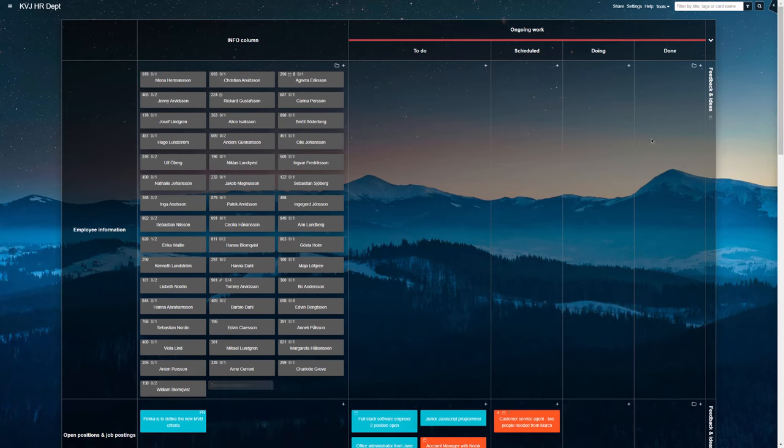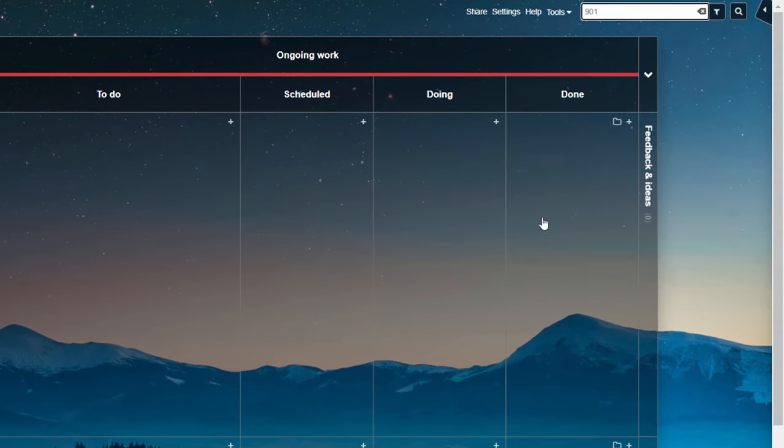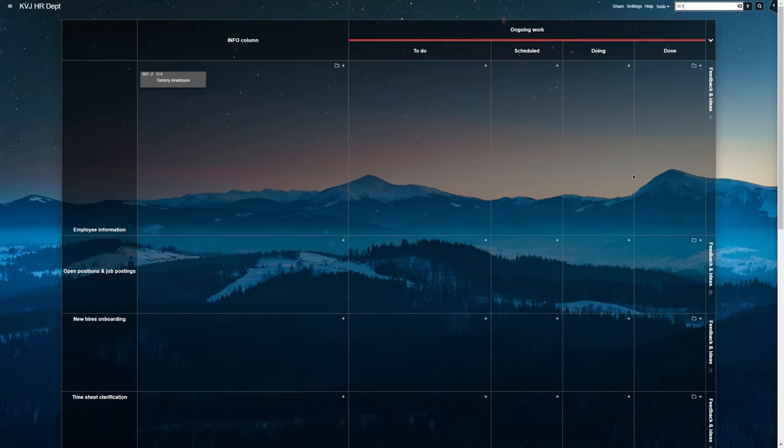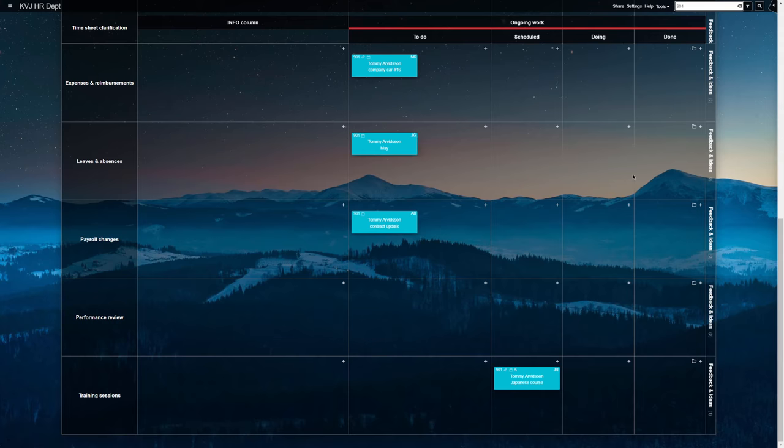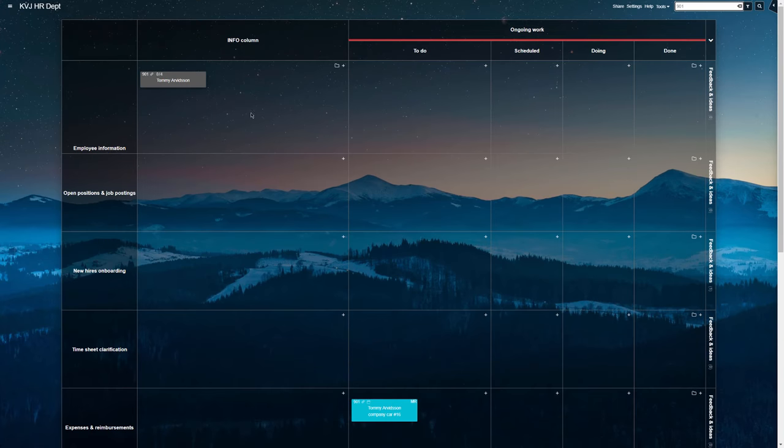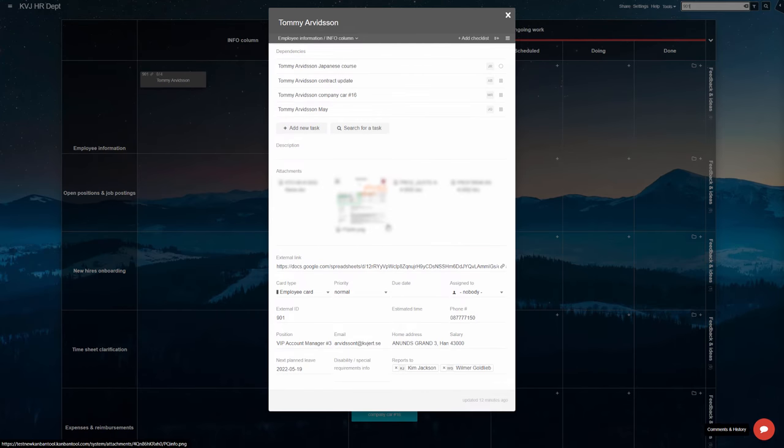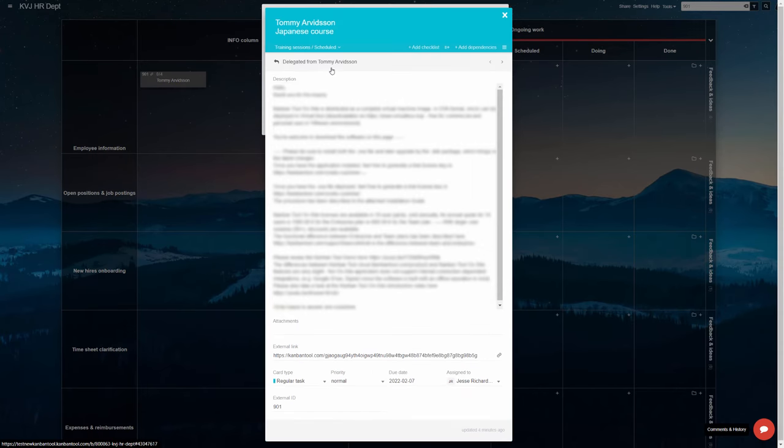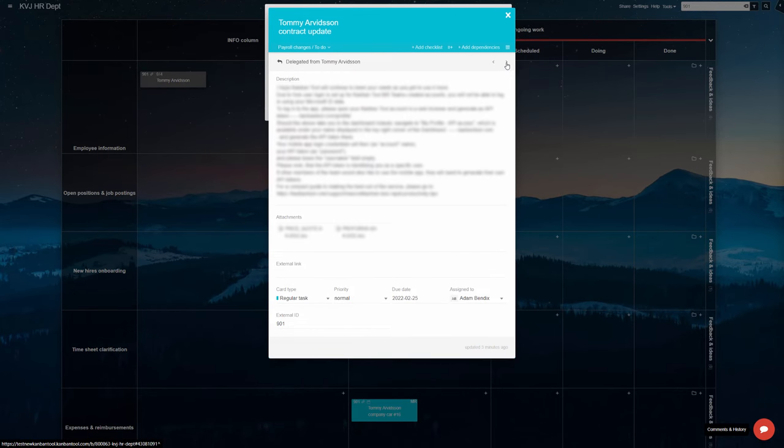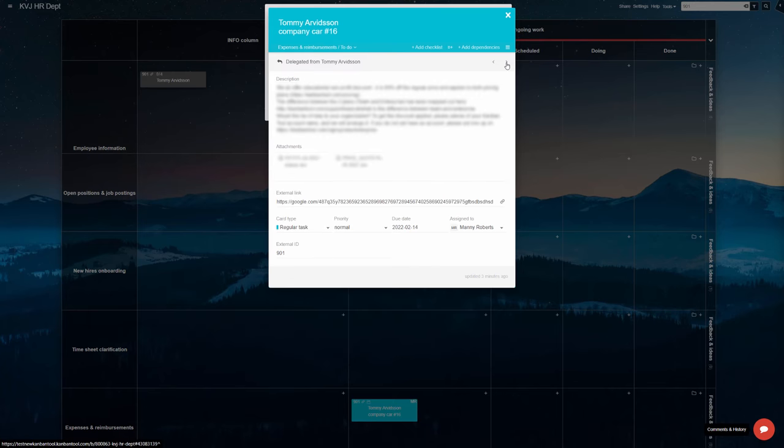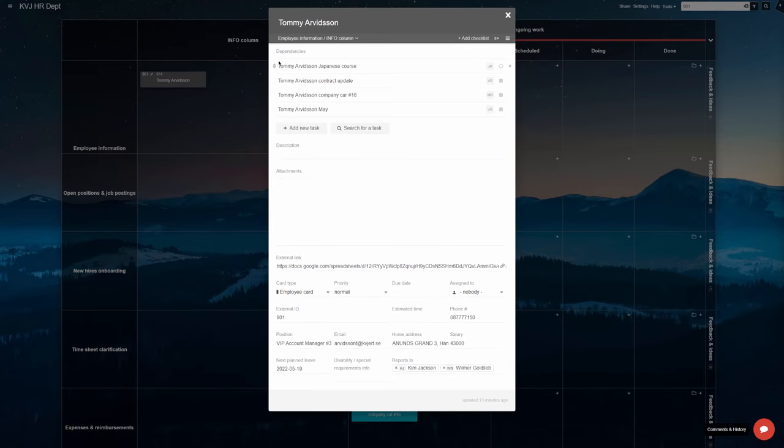All tasks relating to a given employee can be identified by their name or ID. The team can also take a peek at all ongoing matters for a given person by viewing any of their tasks dependencies. Having all of one person's tasks connected is much appreciated in contact with the employee. The HR team member can deal with all of an employee's items at once when they have them on the phone or in their office.